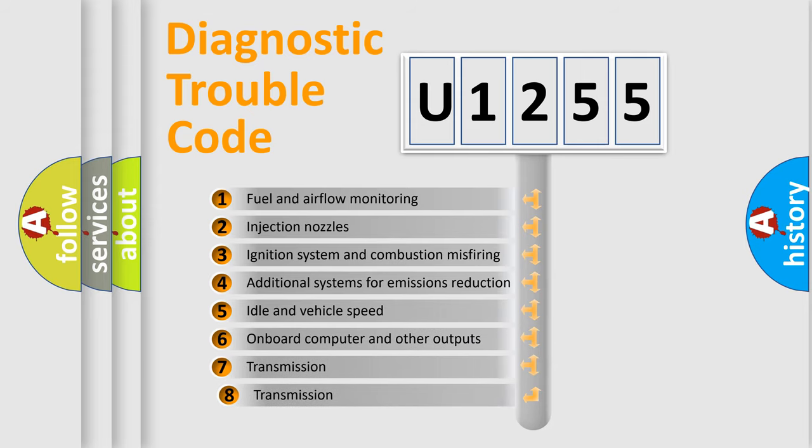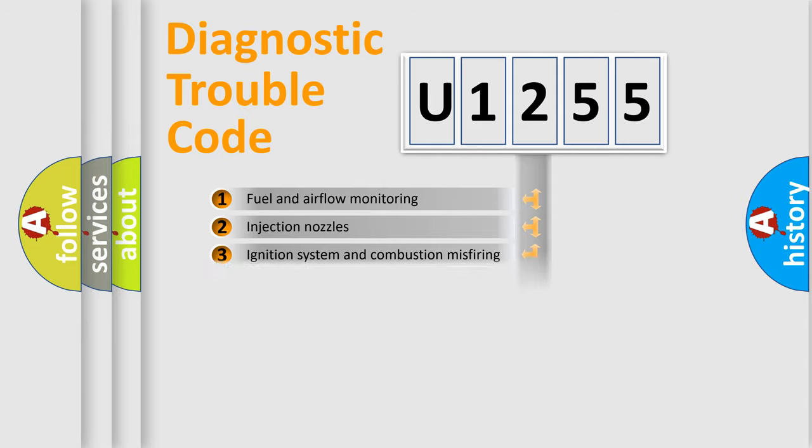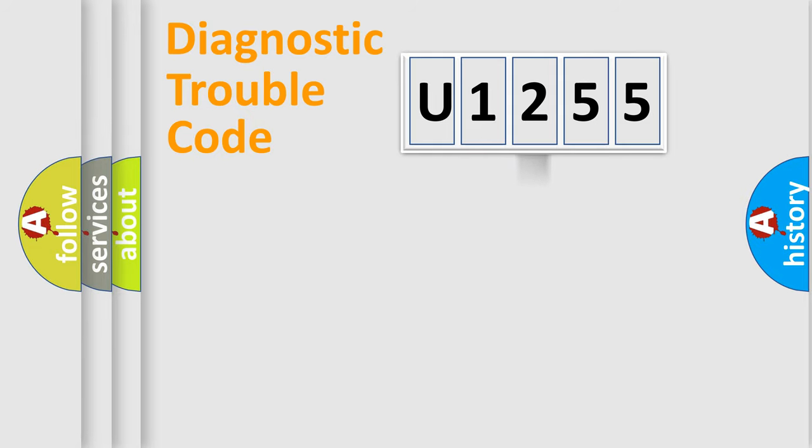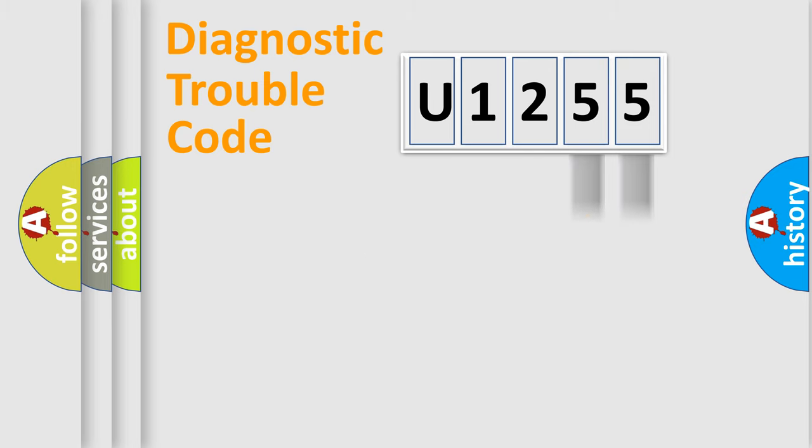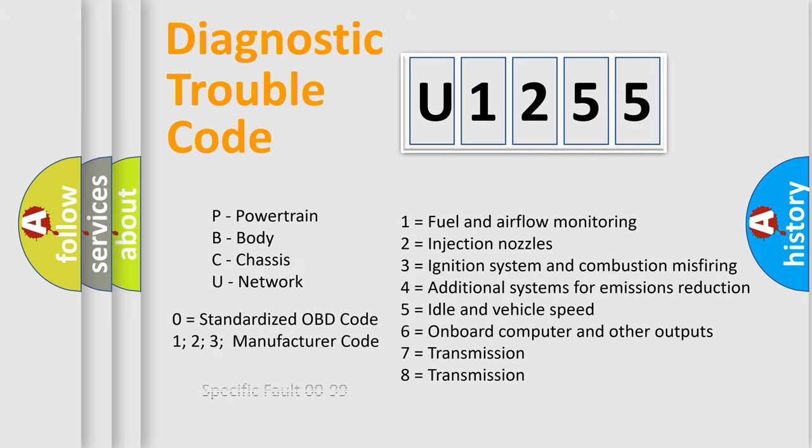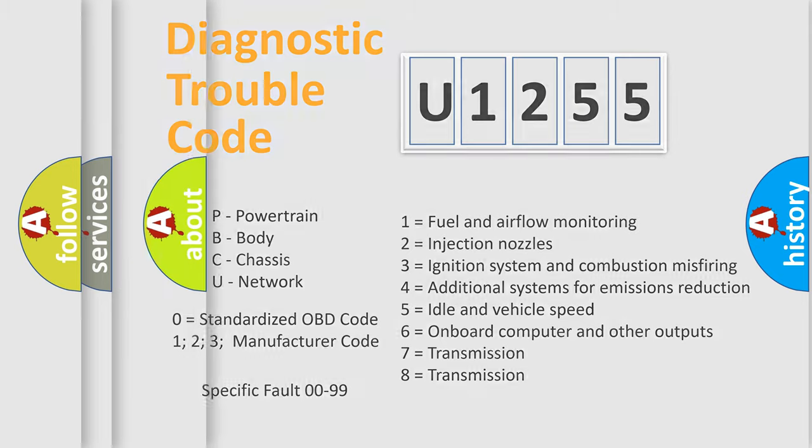The third character specifies a subset of errors. The distribution shown is valid only for the standardized DTC code. Only the last two characters define the specific fault of the group. Let's not forget that such a division is valid only if the second character code is expressed by the number 0.